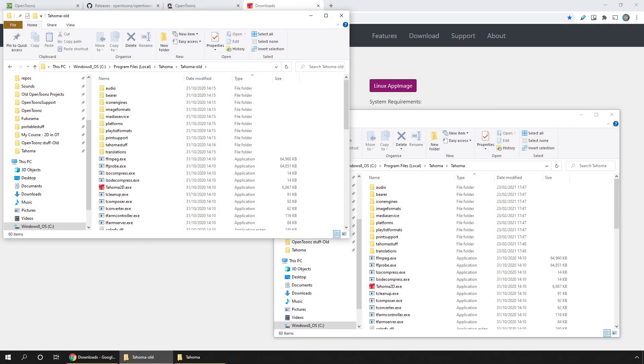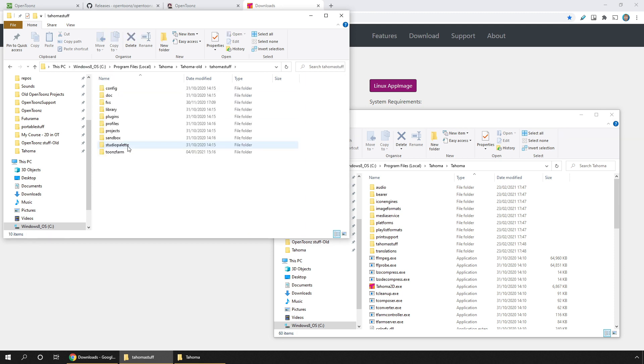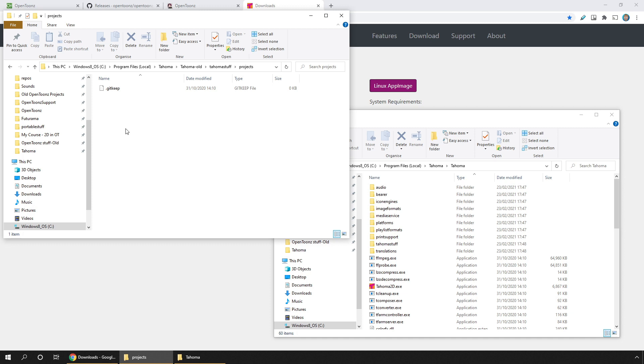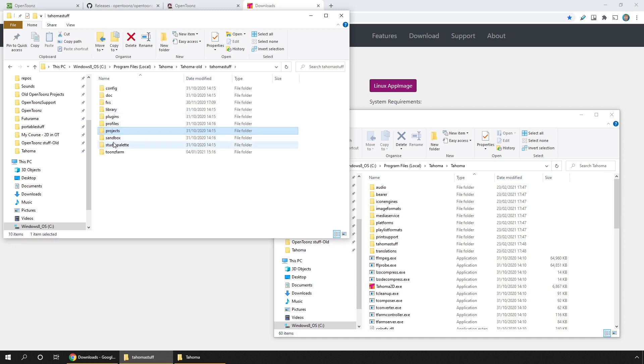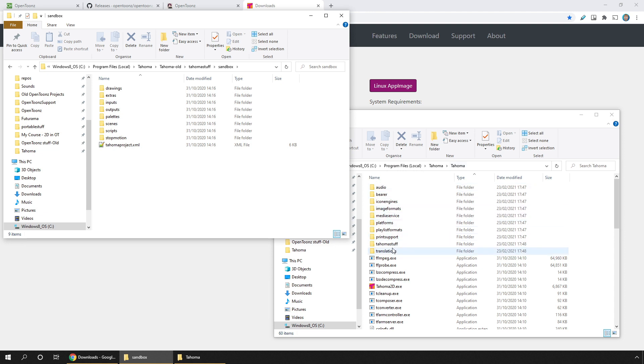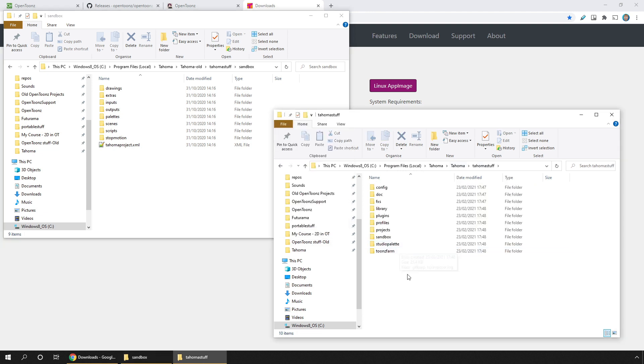And then again, as with OpenToonz, you can copy over any projects that you keep in your sandbox or projects folders. But I tend to create all of my projects outside of this folder just to make updating easier.